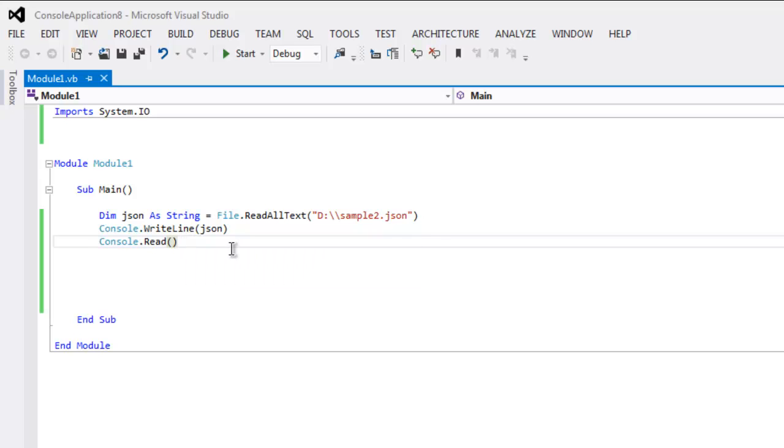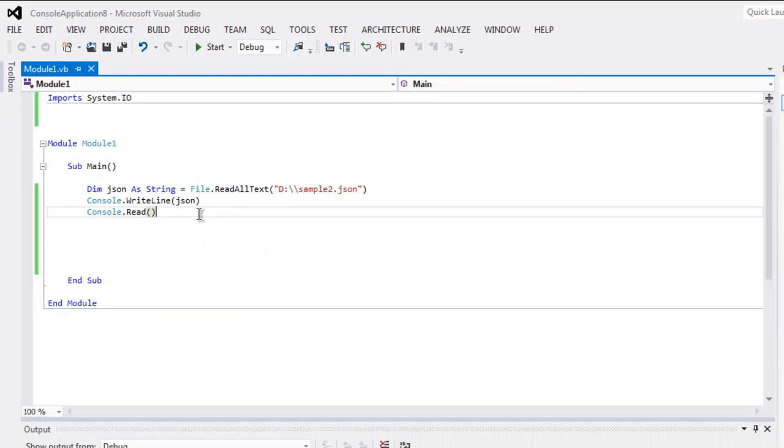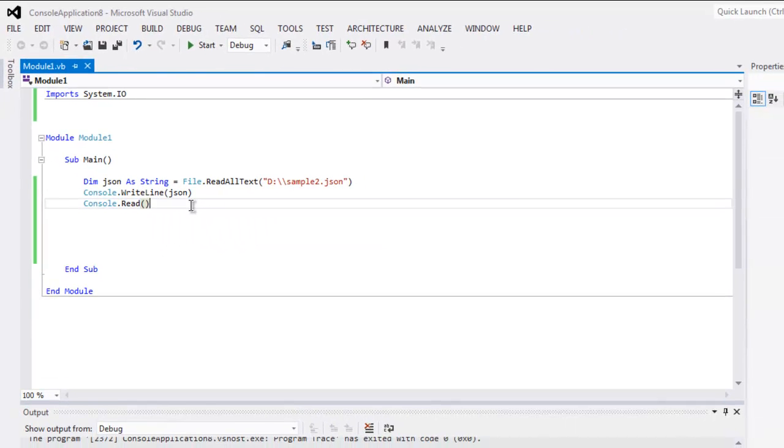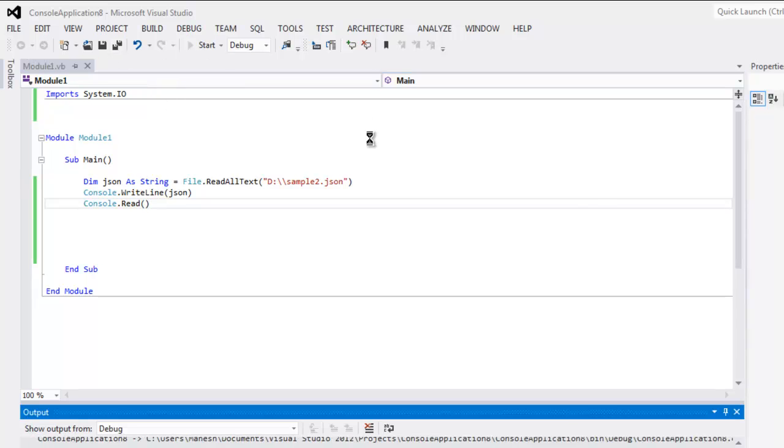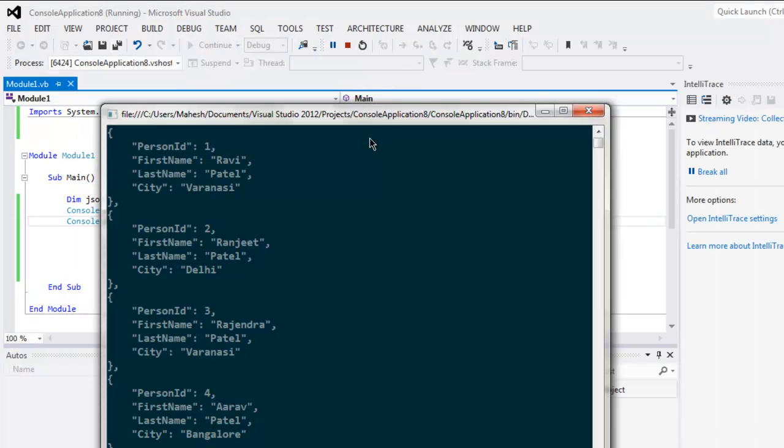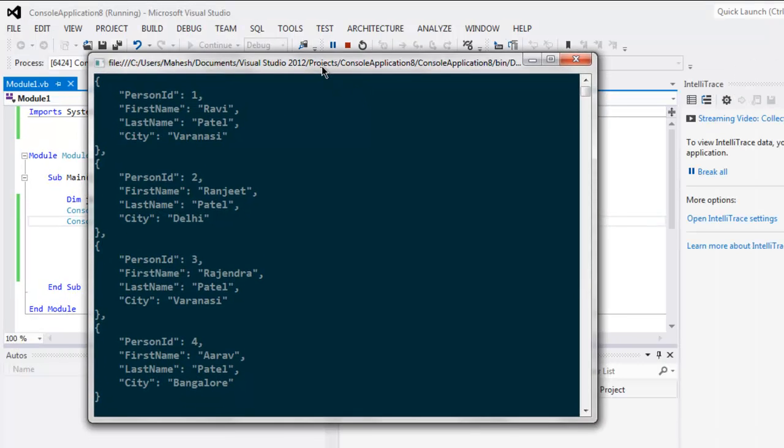And finally keeping it active to read the console output. Save the file and click on start button and here you see content of our sample2.json.